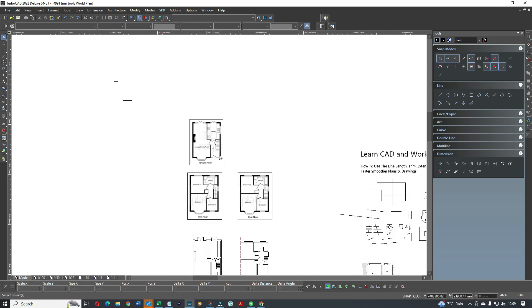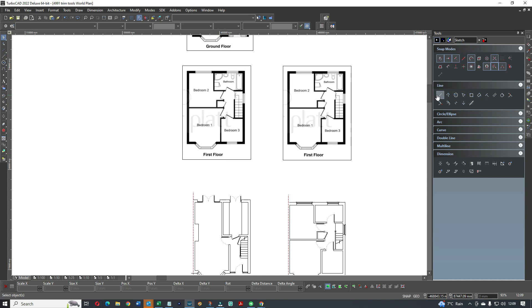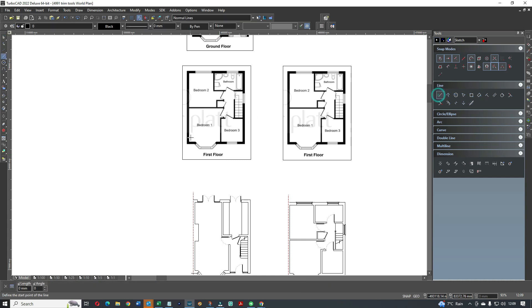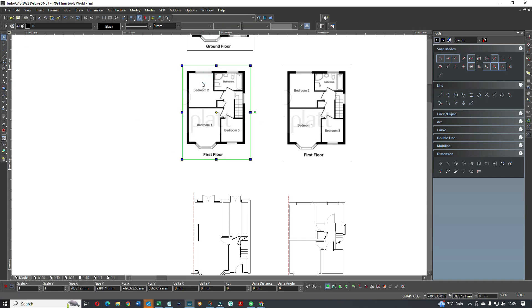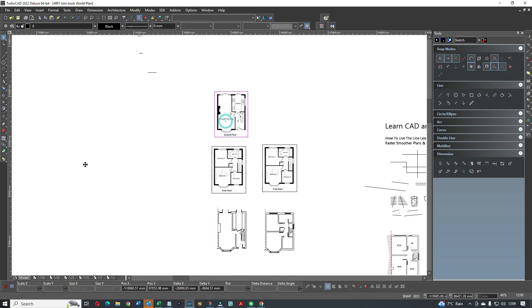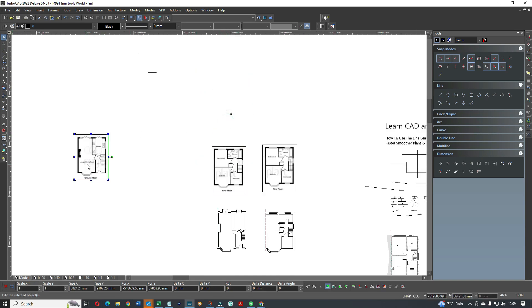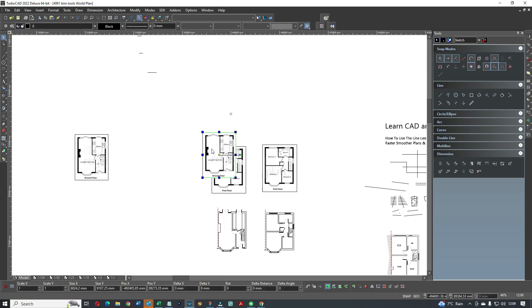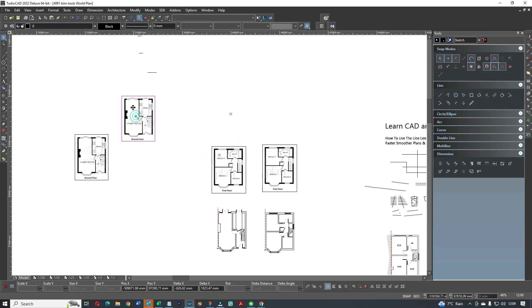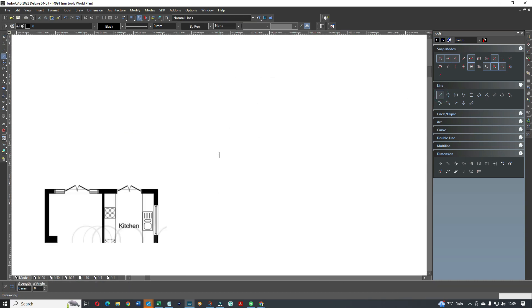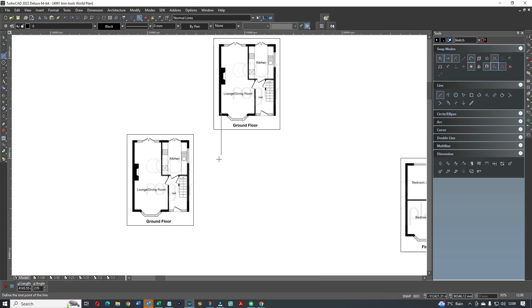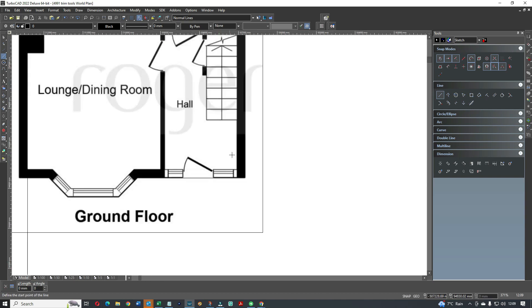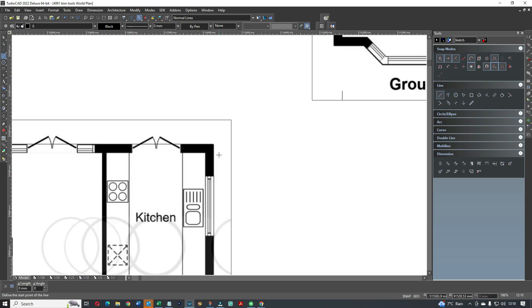And once you've got it scaled up then what we do is draw vertical. I'll give you a little example again. I'll make a copy of it and what we tend to do is I always start on the inside because wall thicknesses might be different, so for example that's the wall and then I can come across from here.